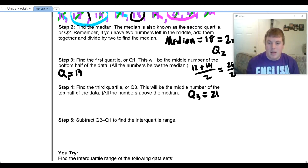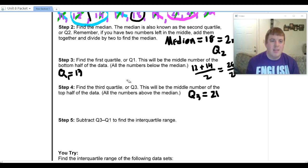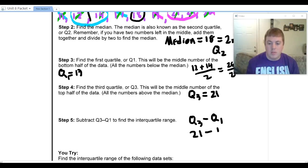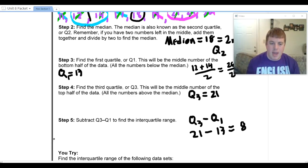My last step is to take Q3 minus Q1. My Q3 was twenty-one and my Q1 was thirteen, so twenty-one minus thirteen gives me eight. So my IQR, or interquartile range, is eight.